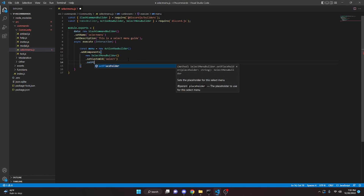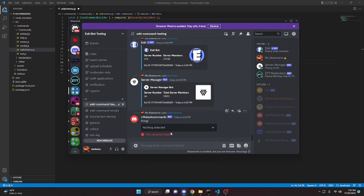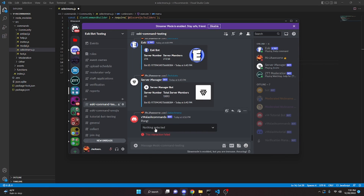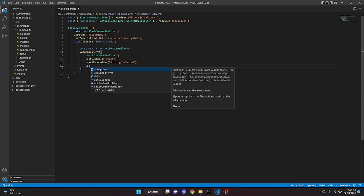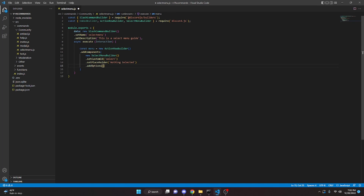We can come down here and do setCustomId and we'll say select. We can then say setPlaceholder — this is what a placeholder is going to look like. It's just going to say nothing selected when you don't have anything selected. In here, we can say nothing selected or something like that. We can come down here and addOptions.